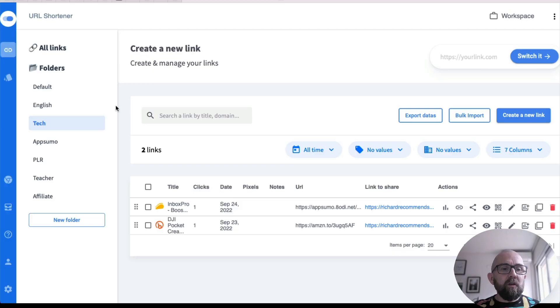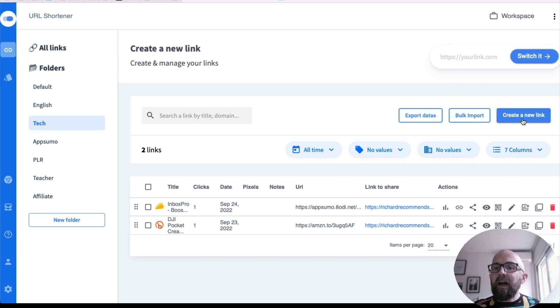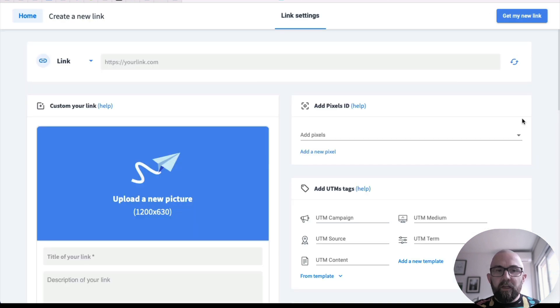So what Switchy.io lets you do is to create links either on their domain or, and this is really important, you could do it on your own custom domain. And I'll tell you why that's really important just in one second. So let's have a look at creating a link using their own domain. So if I just go in here, I'm in my account and I go to links and I go create new link.